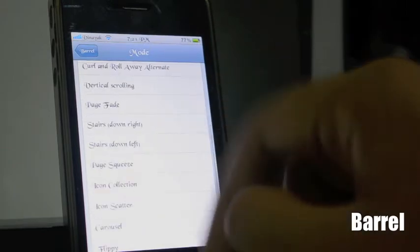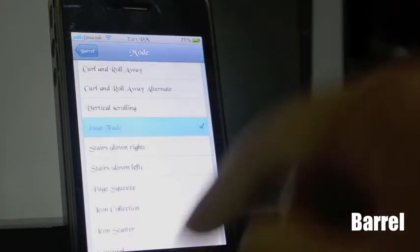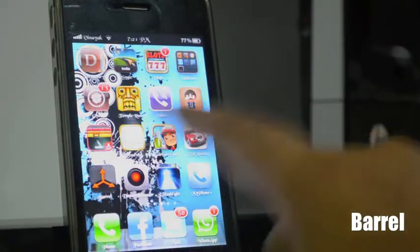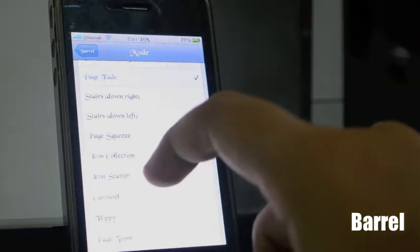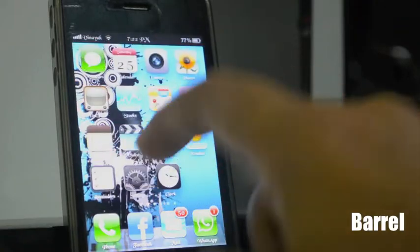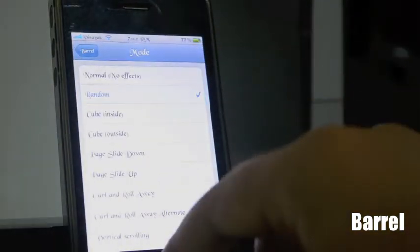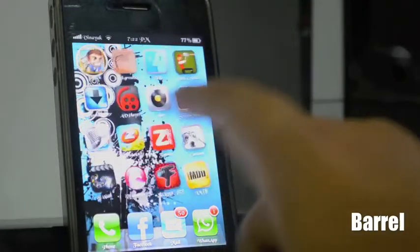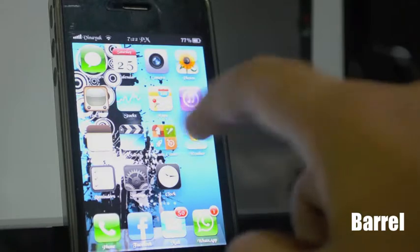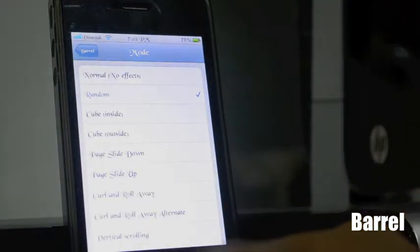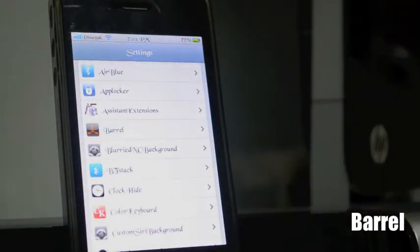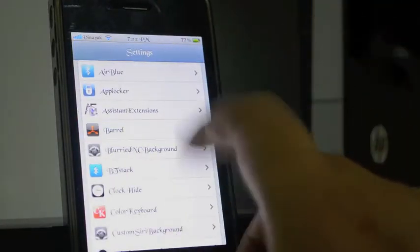So let's try page rate — all right. Now let's try icon scatter. I'm mostly using random because I like it. It adds different effects to your sliding. So this was Barrel.